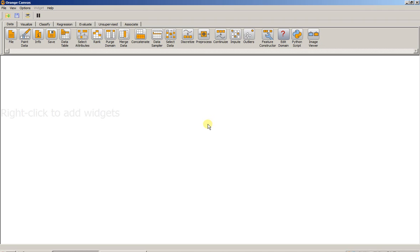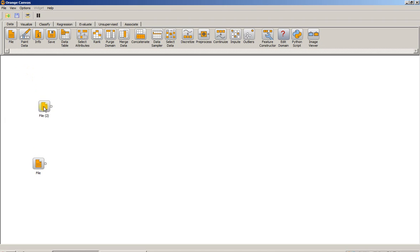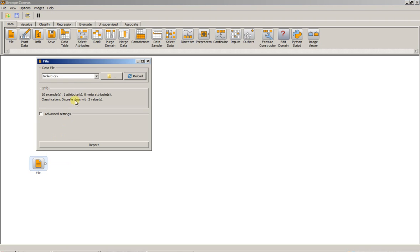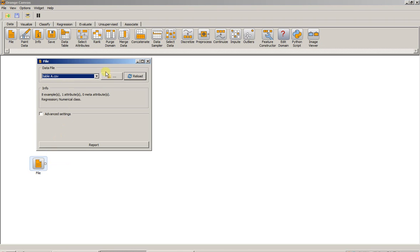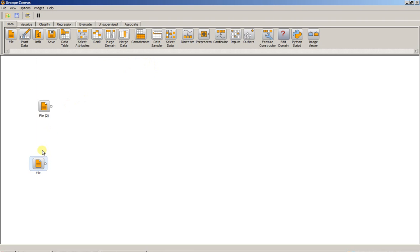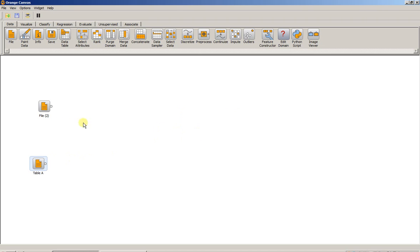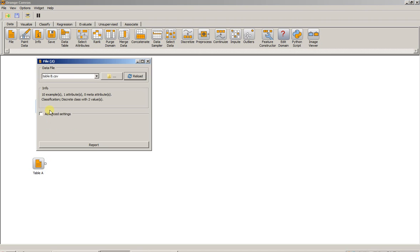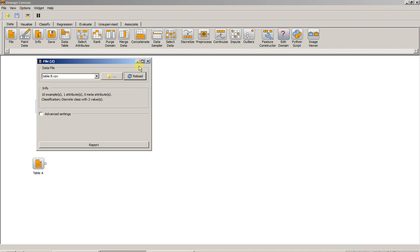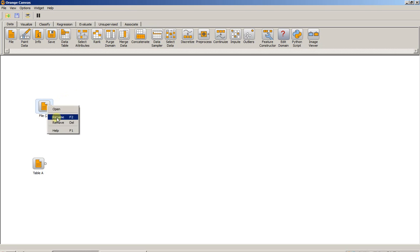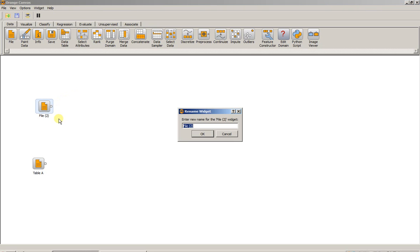So first you have to drag down the file widgets and open your files. First we'll select Table A, name it as such. Then we'll select Table B and name it.